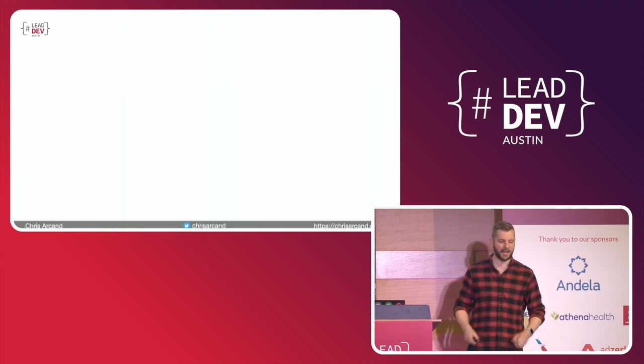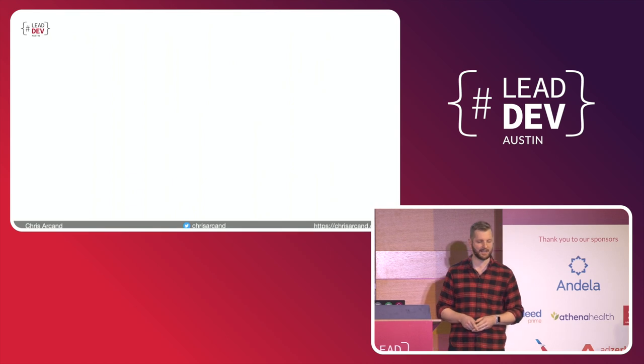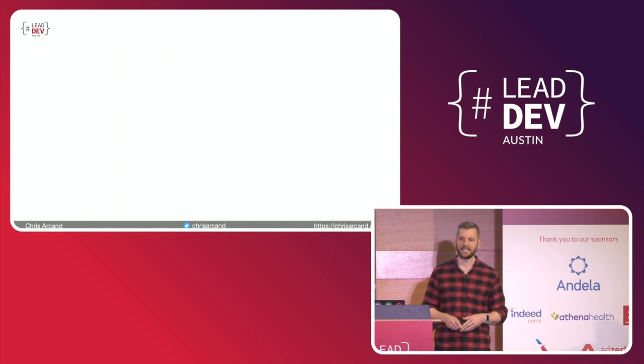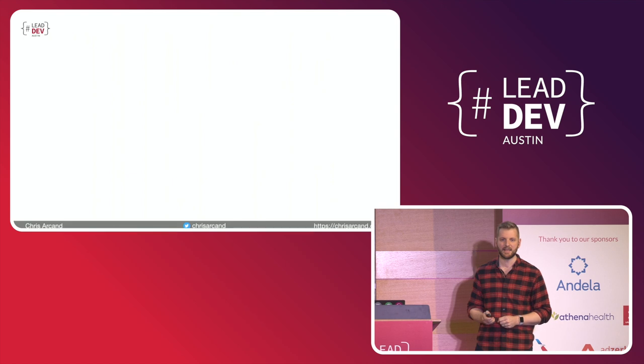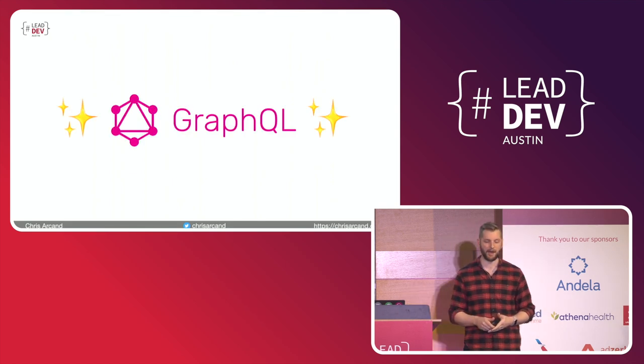So before I started HashiCorp, I worked at Red Hat, where one of my tasks was leading the design of a new API. And for this new API, we decided to try a new technology called GraphQL.